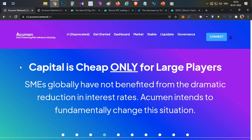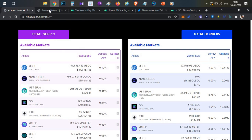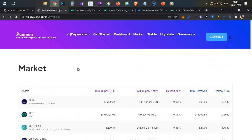First thing — Acumen platform. So, Acumen platform is just like a money market platform. Last week, we talked about blockchain and liquidity. The same thing — Acumen is the same kind of money market protocol.